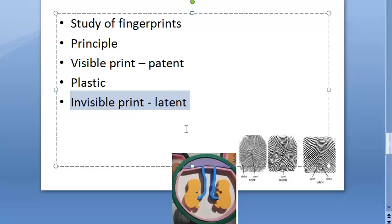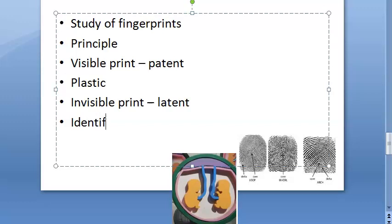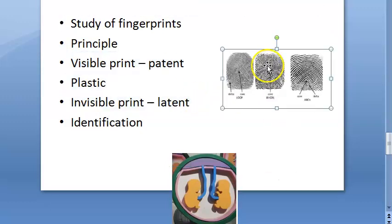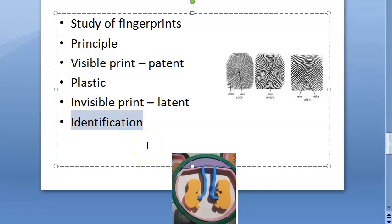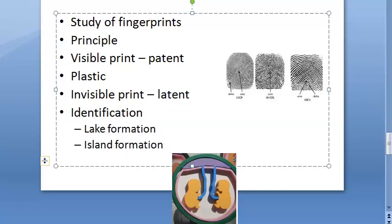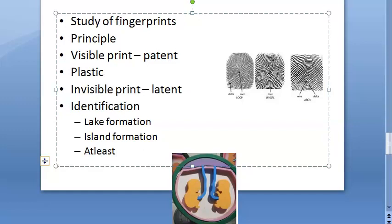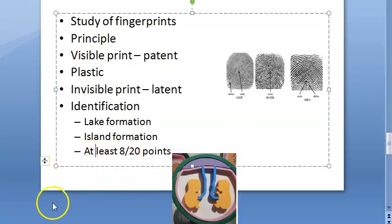When asked about types of fingerprints, you should mention both the pattern types (loop, whirl, arch) and the crime scene types (visible, plastic, invisible). For identification, it is made by comparing numerous characteristics: ridge areas, sequence, ridge endings, bifurcations, lake formation, and island formation. Out of sixteen to twenty points, at least eight should match for a positive identification.